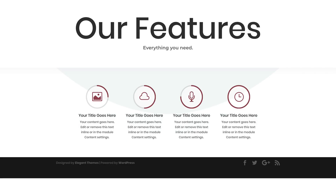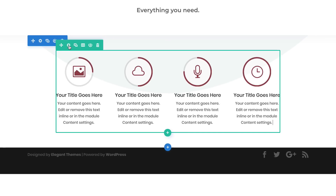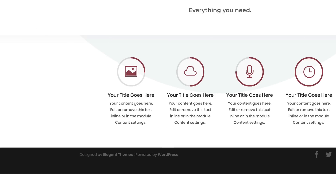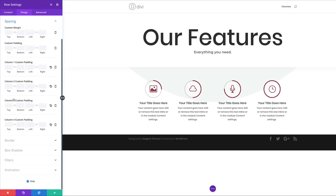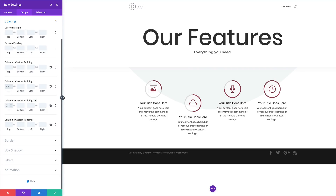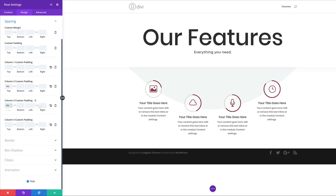The next stage is to use the row padding to position the icons so they coincide with the divider. I'll go into the Row Settings > Design > Sizing and make the row full width. Then under Spacing, for columns two and three I'm going to add a padding of 9% to the top. Now we can see that these icons are following our divider.